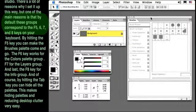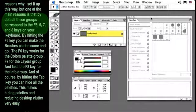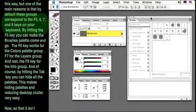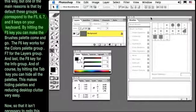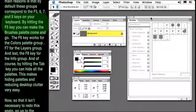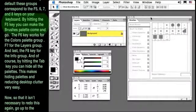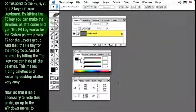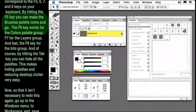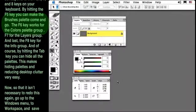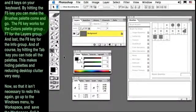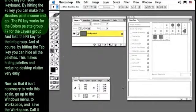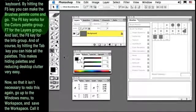that by default, these groups correspond to the F5, 6, 7, and 8 keys on your keyboard. By hitting the F5 key, you can make the Brushes palette come and go. The F6 key works for the Colors palette group.